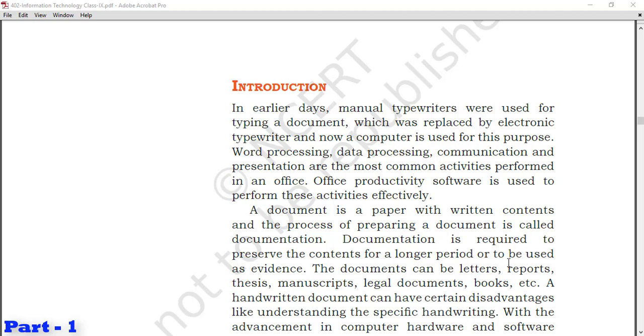A document is a paper with written contents and the process of preparing a document is called documentation. When you prepare any work and start keeping a record of it, we call it documentation. Documentation is required to preserve the contents for a longer period or to be used as evidence.